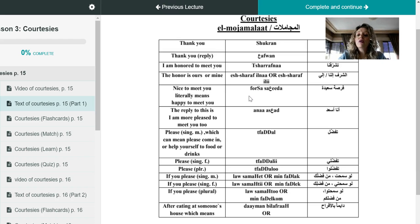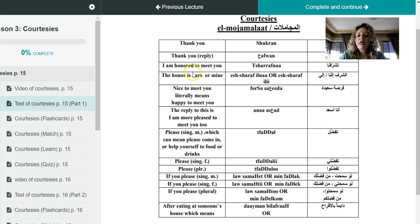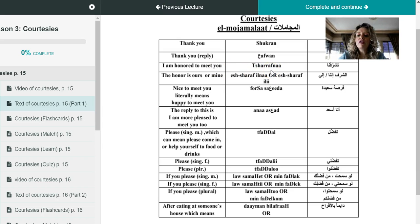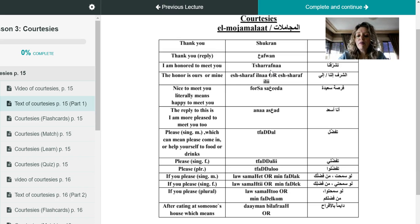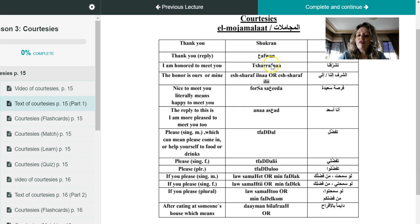There are also other courtesies that are used which is more formal, like I'm honored to meet you. Tasharrafna, tasharrafna. So if you get the chance to meet with Muhammad, for example, and Muhammad told you wow marhaba ana muhammad or ismi muhammad, it's nice to say tasharrafna, which means I'm honored to meet you.